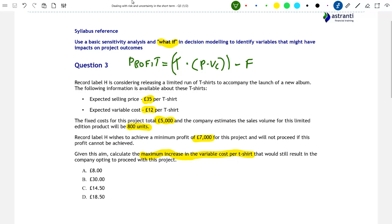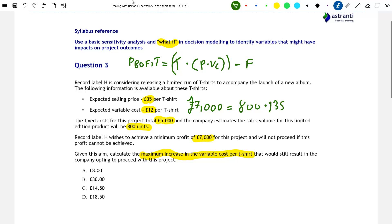We know that the minimum acceptable profit from this project is £7,000, so let's plug this into our equation. We write: £7,000 = 800 × (£35 − VC) − £5,000. We also know the number of t-shirts we expect to sell is 800, the selling price per t-shirt is £35, and the fixed costs are £5,000. We leave variable costs as VC.